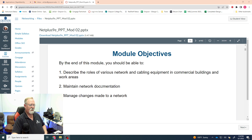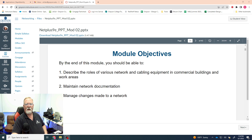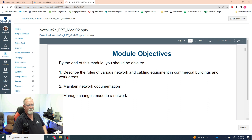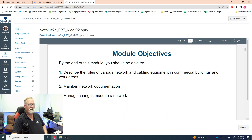The second objective is maintaining network documentation. There are three steps: first, generate it if it doesn't exist; second, maintain it; and third, update it as things change. Basically you have a graphical representation of your network, and as you change the network you need to update the documentation. Managing changes made to a network is the third objective.